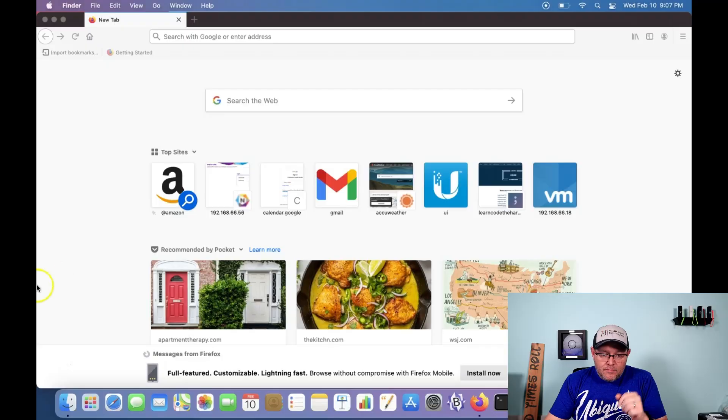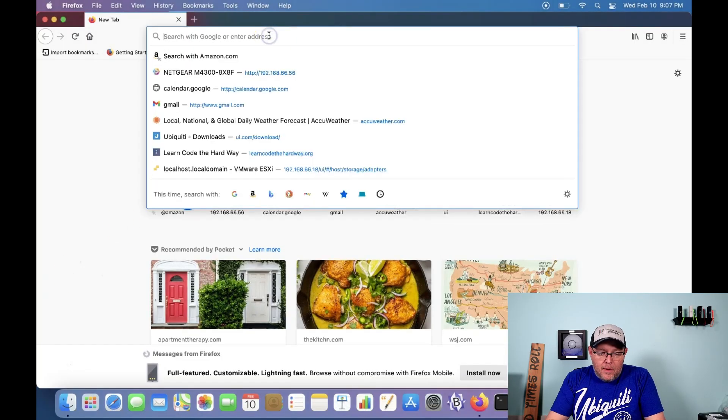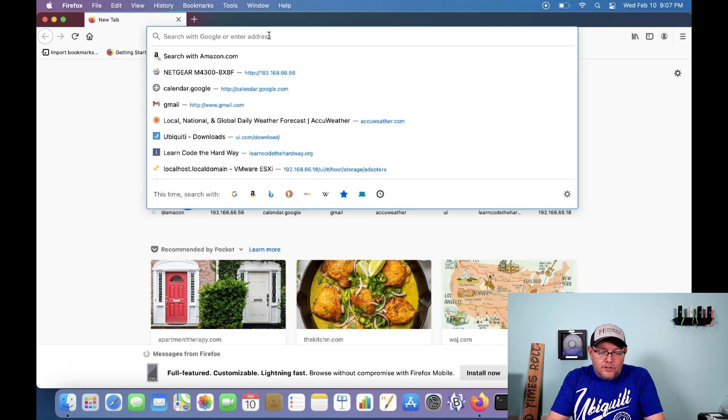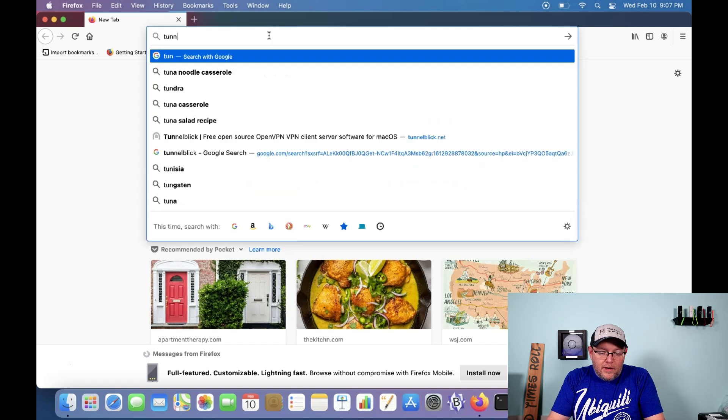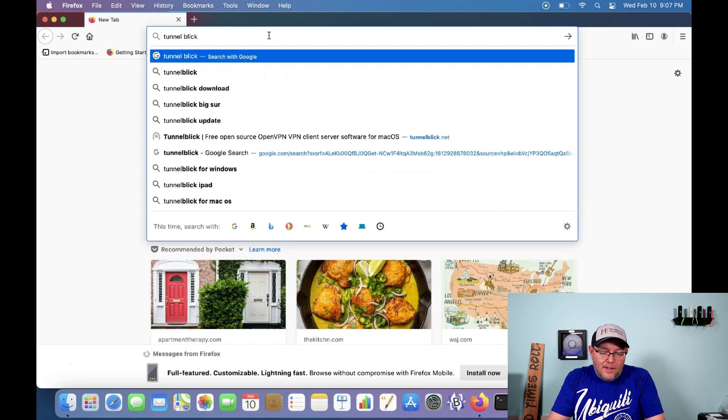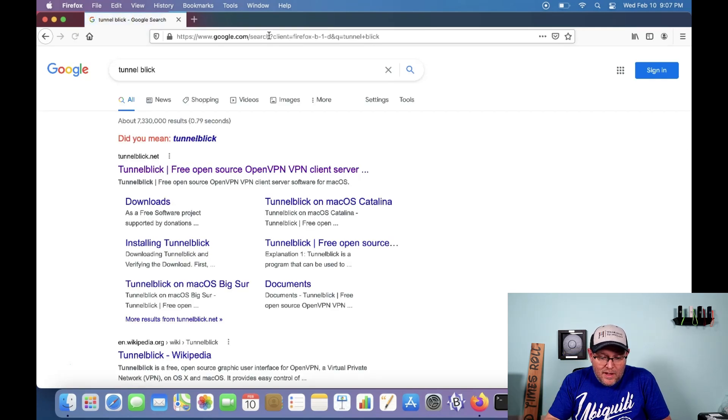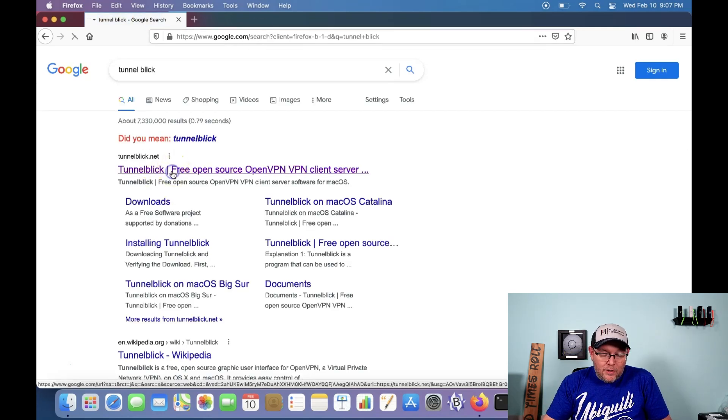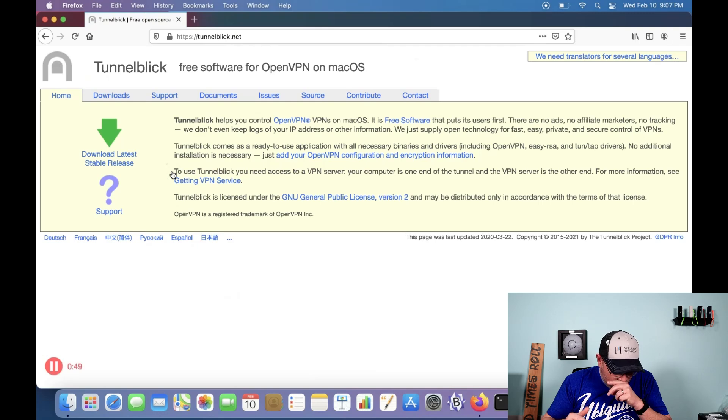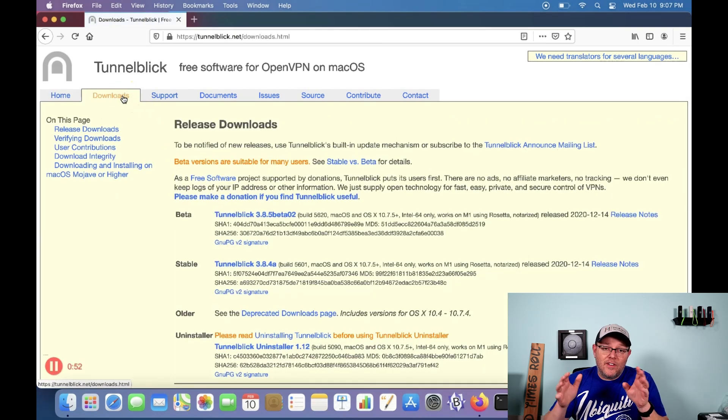What we're going to talk about tonight is how to install Tunnelblick on your Mac to use OpenVPN. So let's hop on over to the Mac. All right, here we are on our Mac. And so the first thing that we are going to do is actually just do a search for Tunnelblick. I think it's actually one word. I typed it as two, but you can see it's Tunnelblick, it is one word. And what we're going to do is go over to download.